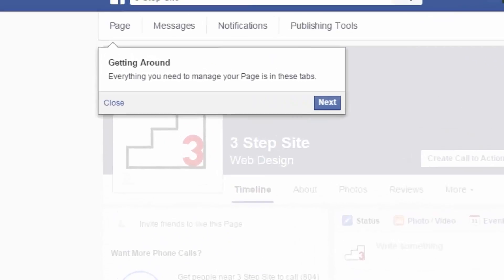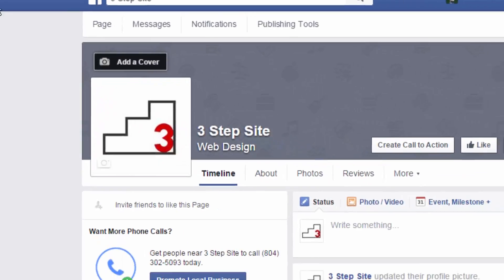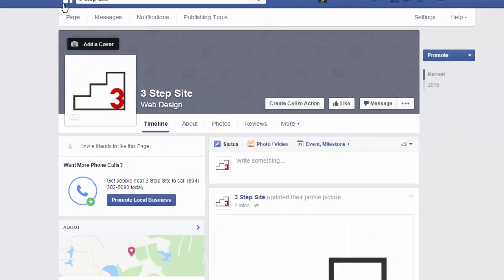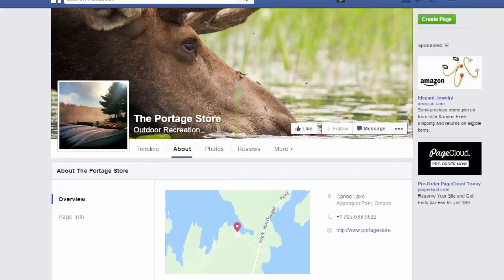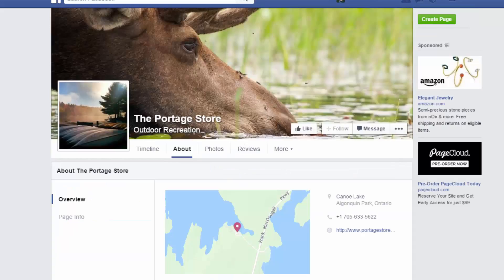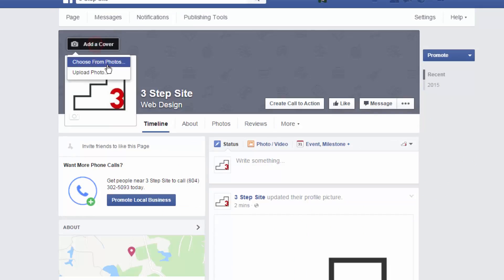And if you want, they'll give you a little tour of what's going on with your page. They have this getting around tour. And it'll give you a tour through all these tabs. But I'm going to close this for the time being. But it might be helpful if you're unfamiliar with how to navigate Facebook. That tour might be slightly helpful. And as you can tell, I don't have a pretty cover image like the portage store does. They have that pretty moose up there. So, I want to go ahead and add my cover to make it unique.